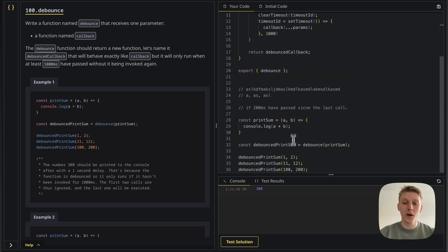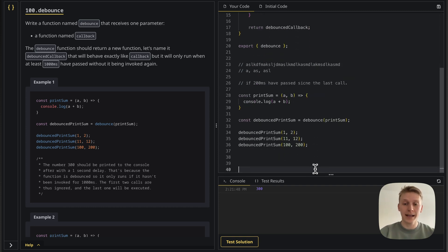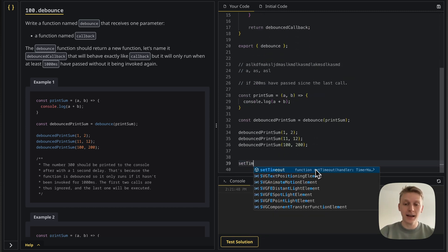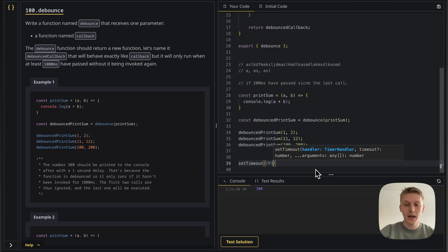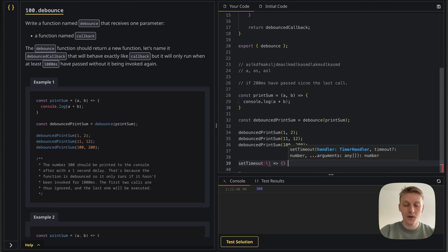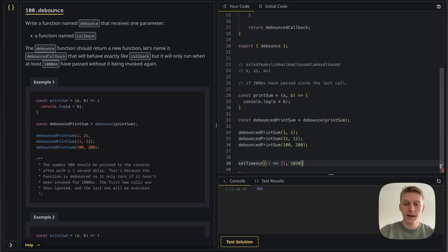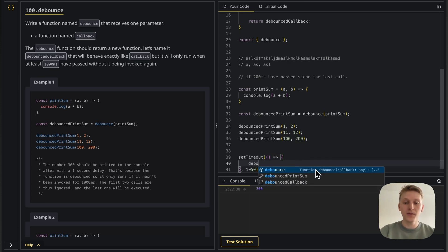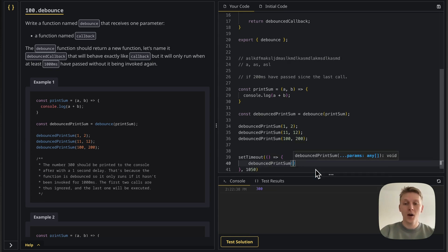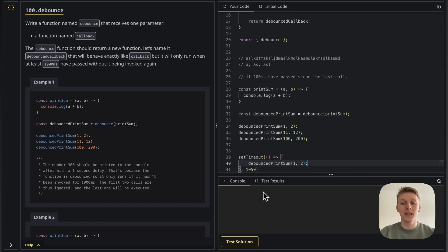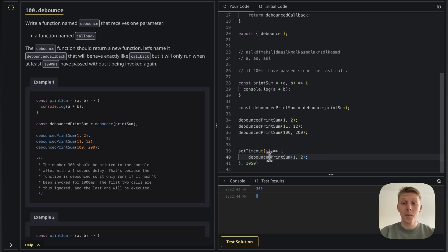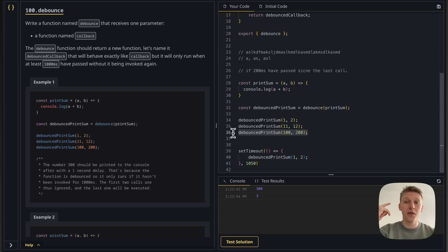And to test that it works, I can go here and I can say set timeout. And let's just put the timeout after a thousand fifty. And here I'm going to say debounce print sum of one and two. And we should be able to see three hundred and then three, which is correct. Because since this invocation, more than a thousand milliseconds have passed. So it's correct.